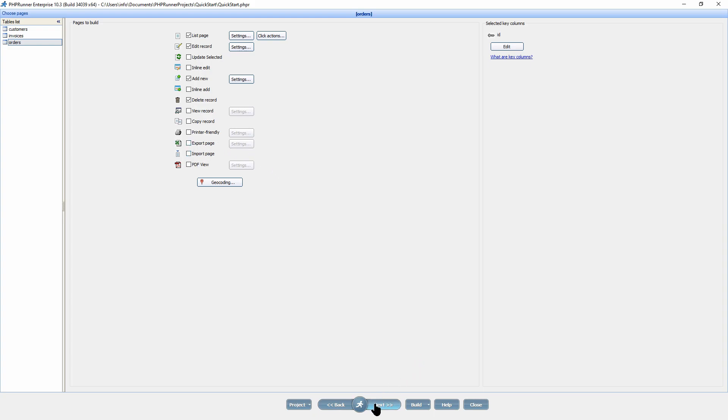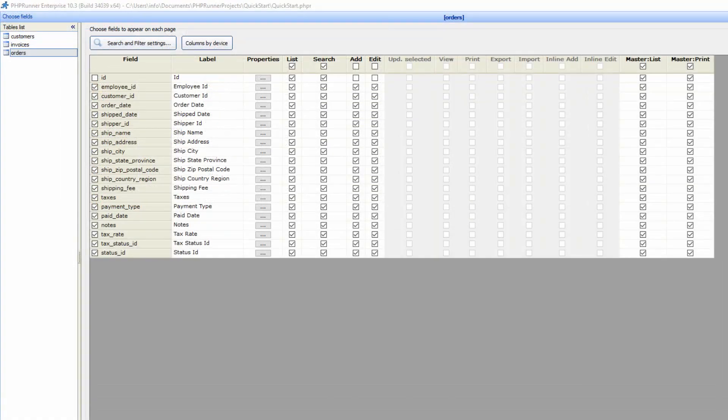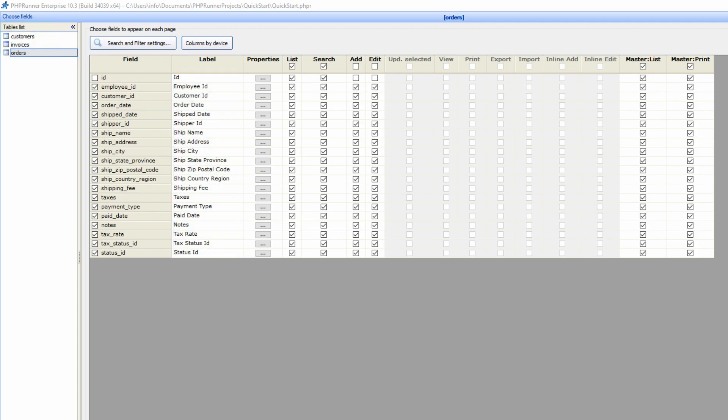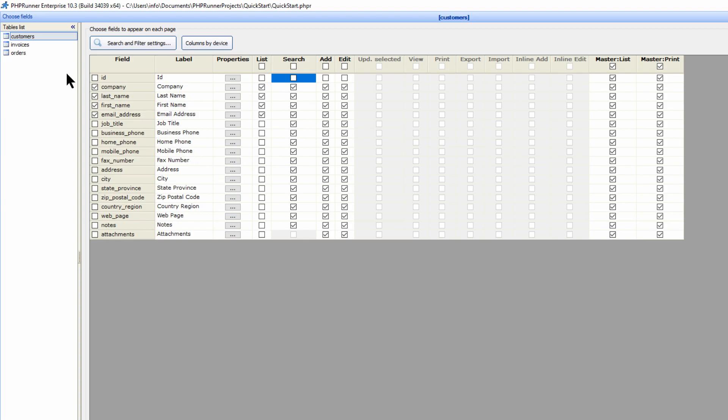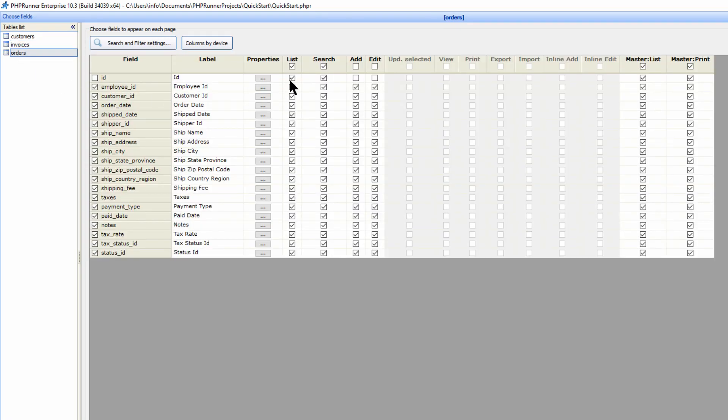Click next to proceed to the choose field options. On this screen, you can configure search and filter settings and set up different columns for different device types. You can also choose the fields to appear on each page. Do this by selecting the respective checkboxes. For example, I select the customer table. Now for each page type, list, search, add and edit pages, select the tick box next to the field you would like to display for each field. On the list page, I only need the first few columns to display, but I need all columns to display for the search, add and edit pages. I now repeat the process on the invoices and order tables.